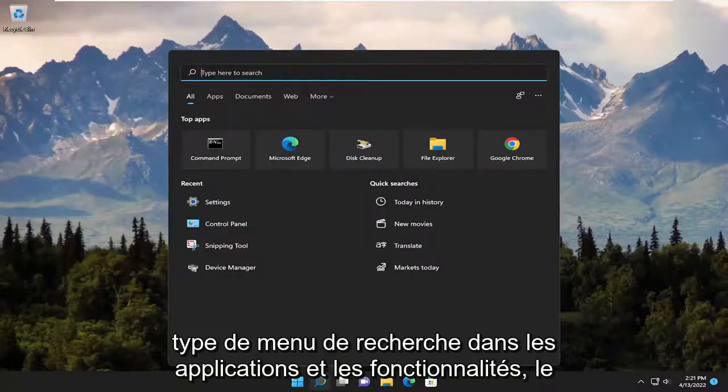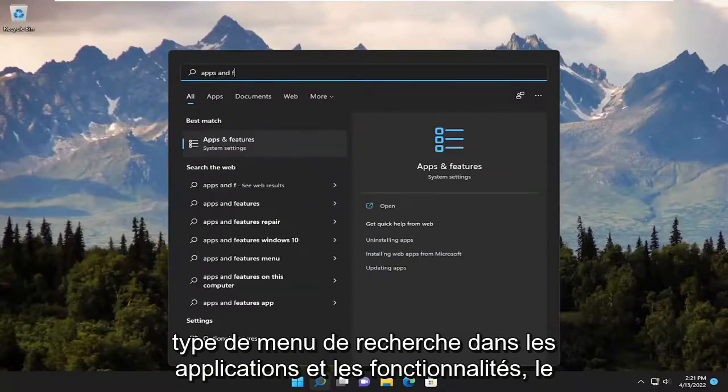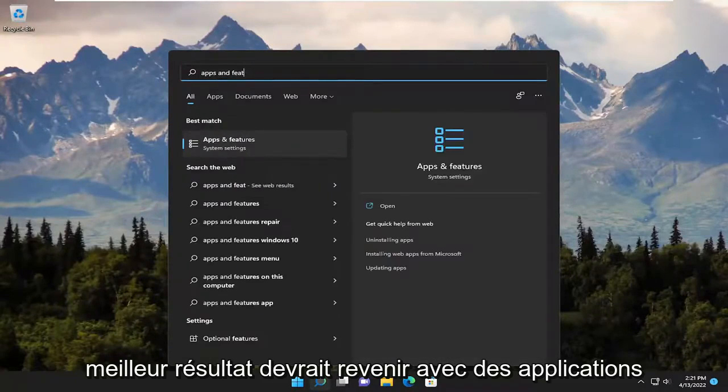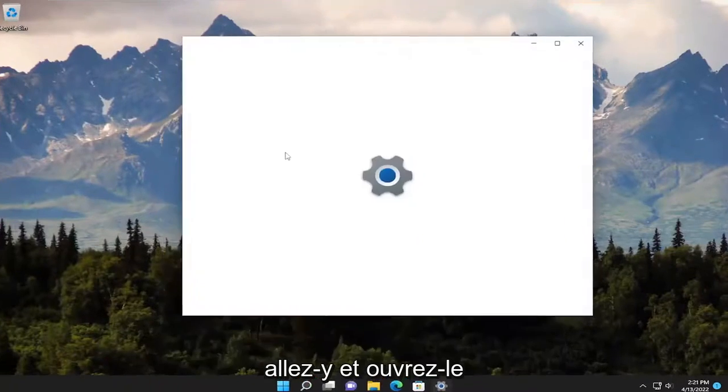Start off by opening up the search menu, type in apps and features. Best result, you should come back with apps and features right above system settings. Go ahead and open that up.